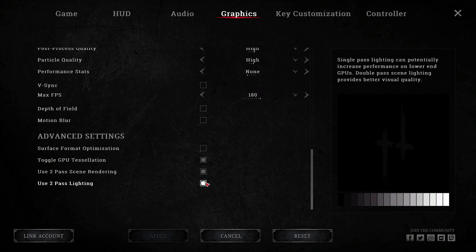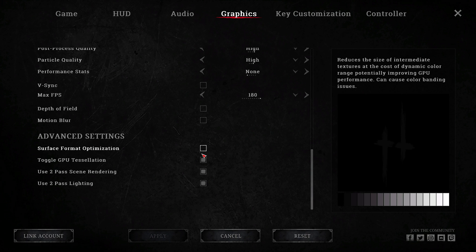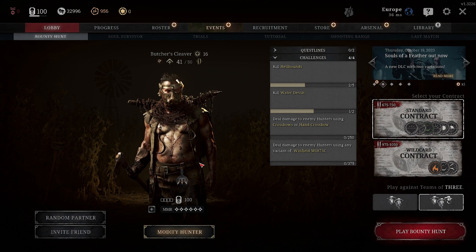Advanced settings. All on except for surface format optimisation. Honestly, I don't see any difference in image quality or frames with these on or off. But you might so double check.